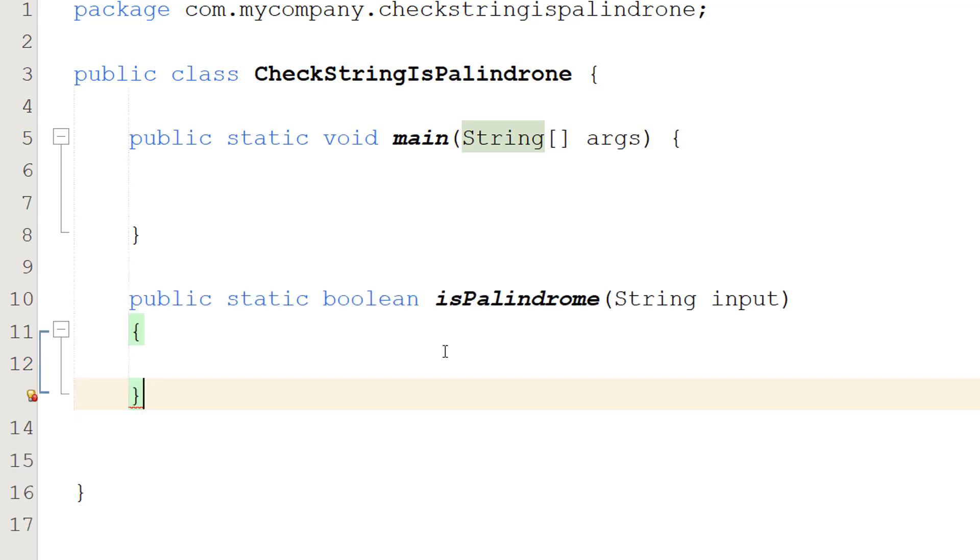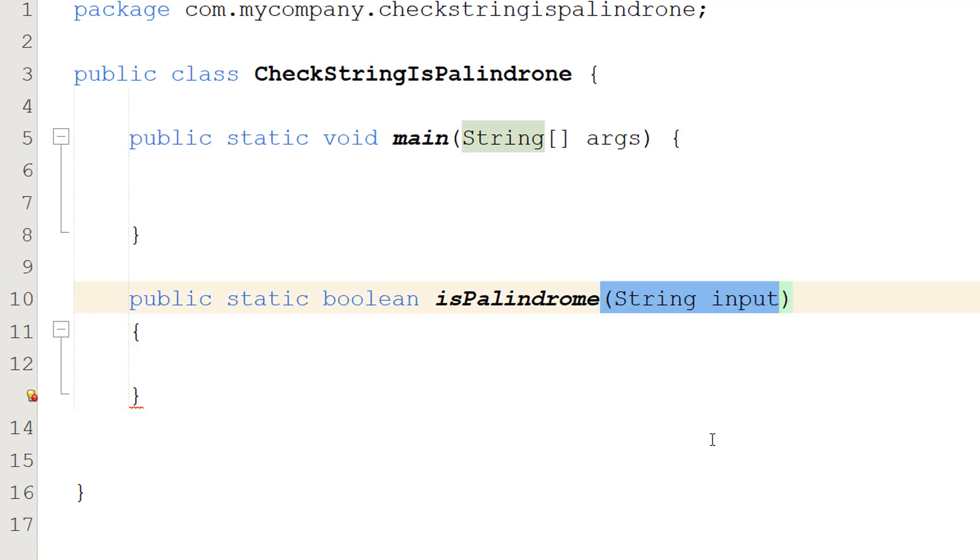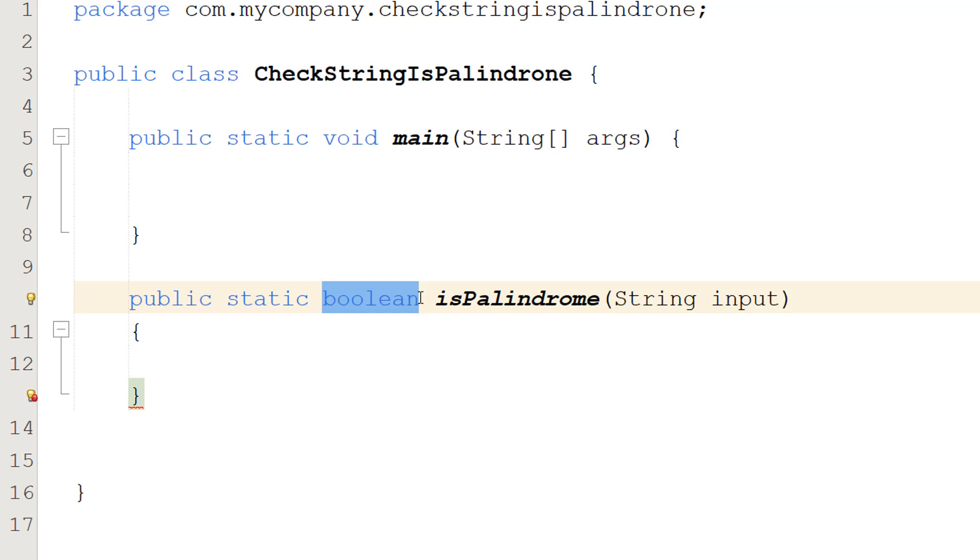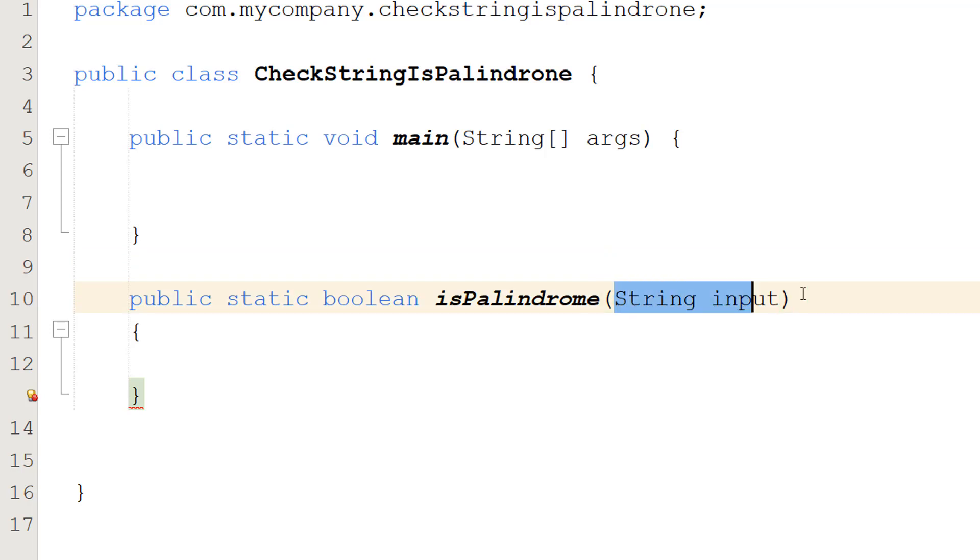The first thing we're going to do is public static boolean isPalindrome string input. We're making a function that returns true or false. True for being a palindrome, false for not being a palindrome. String input is the string we're going to check if it's a palindrome or not.